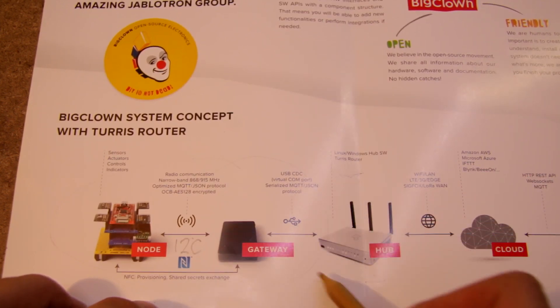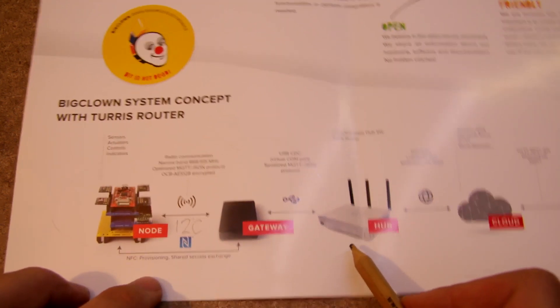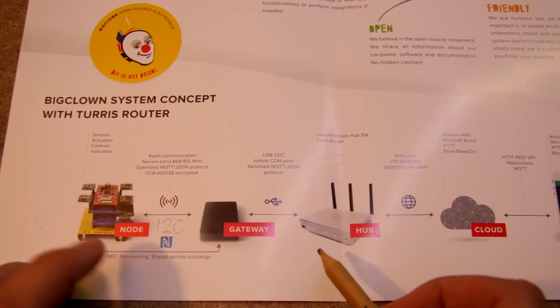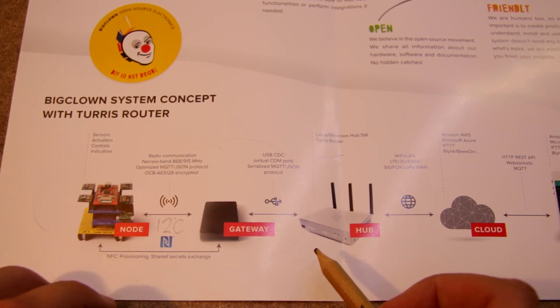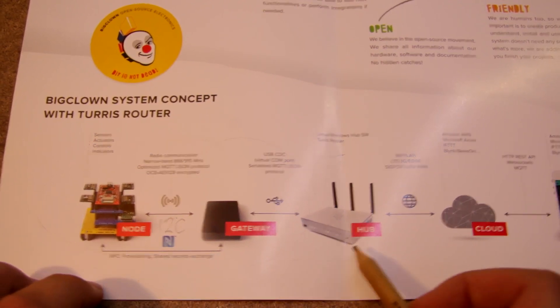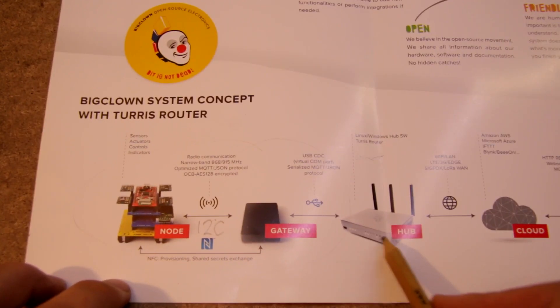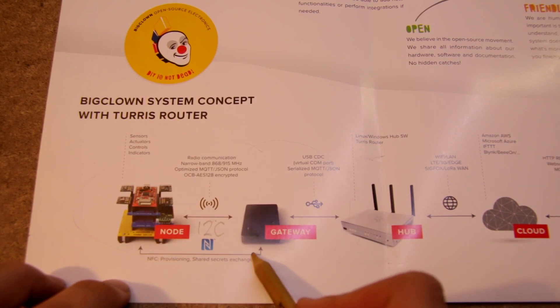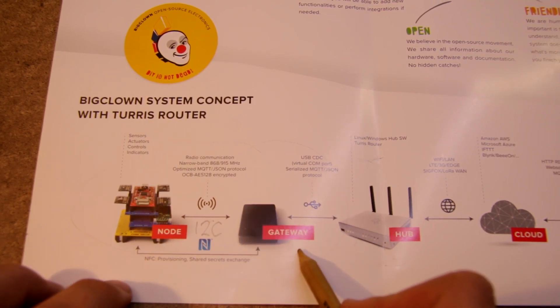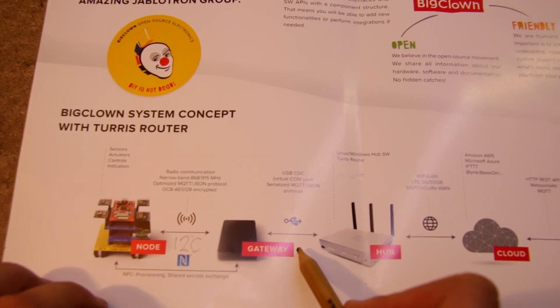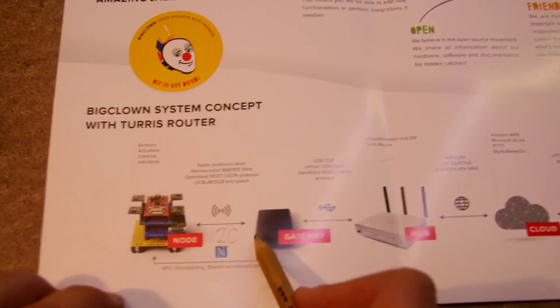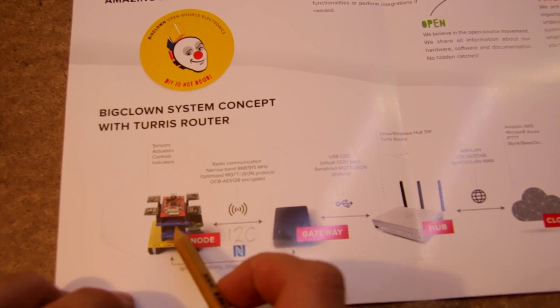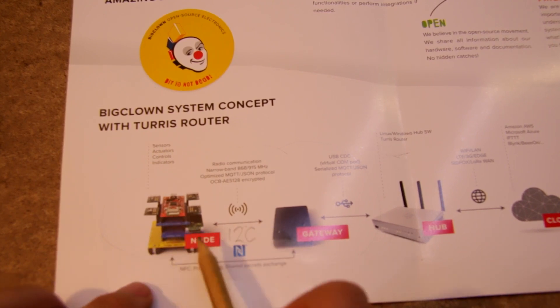which is another open source project by a Czech company CZNIC. And to this computer you will connect your gateway, which is something which will communicate by wireless with your node.